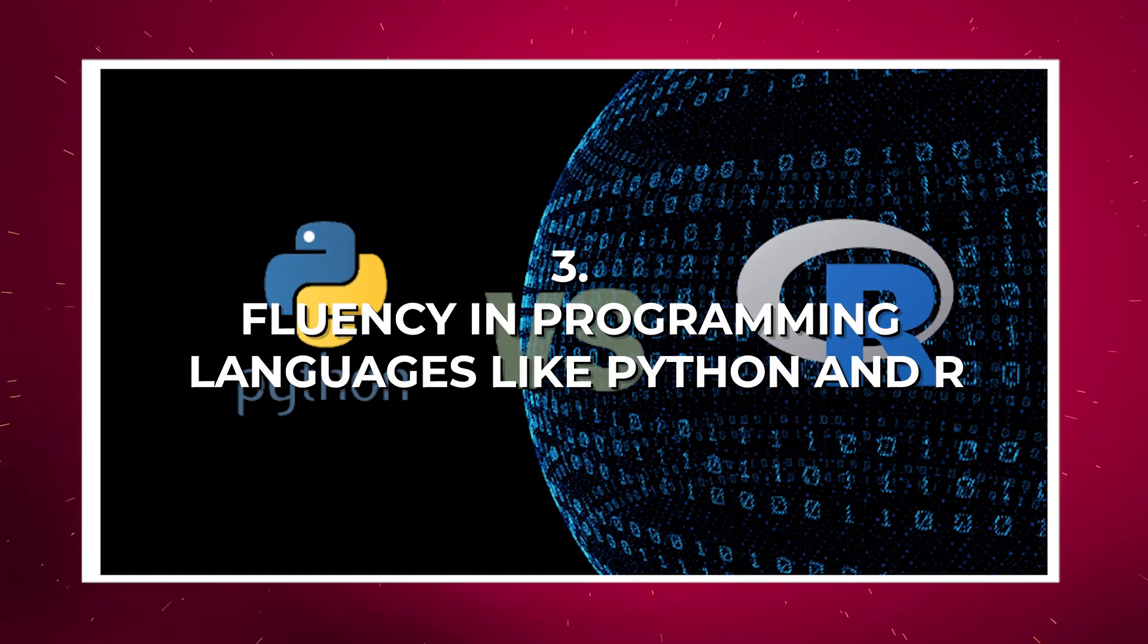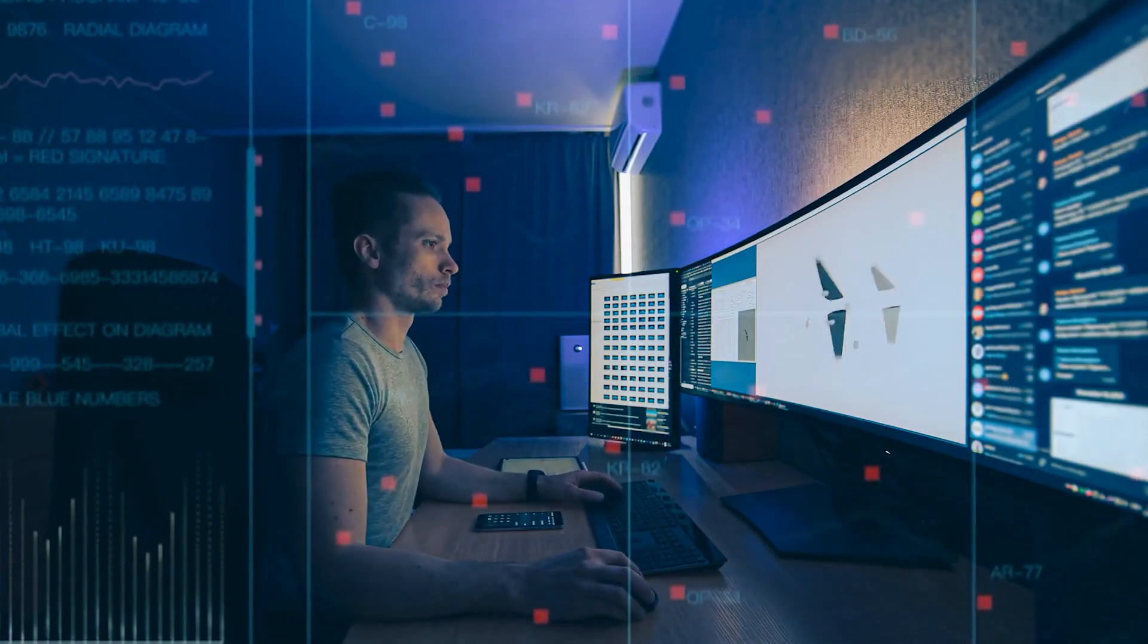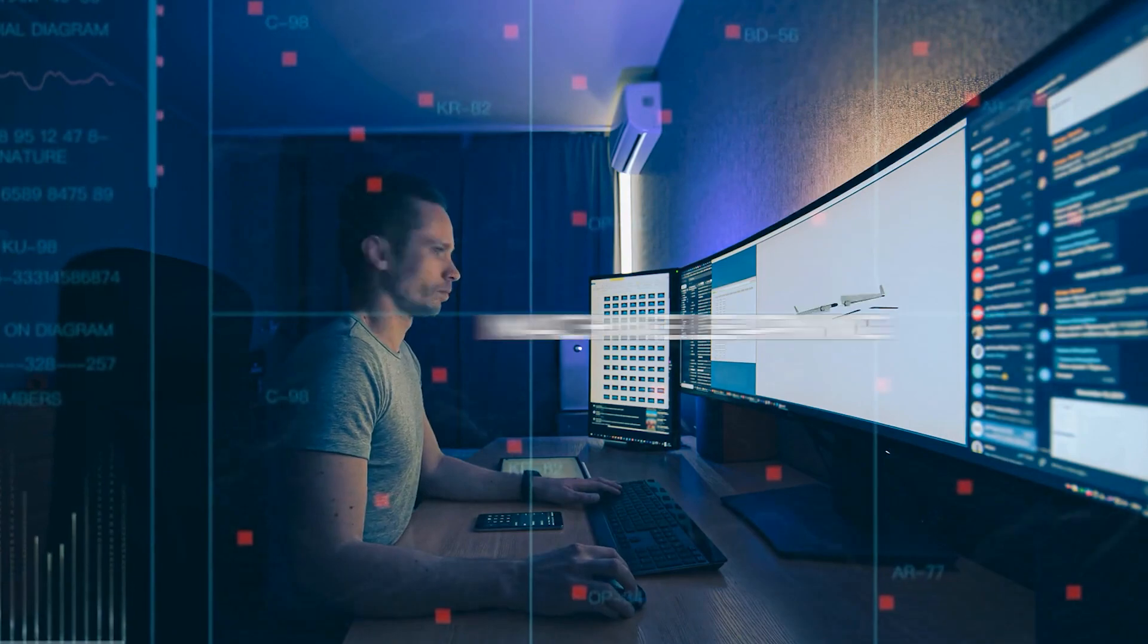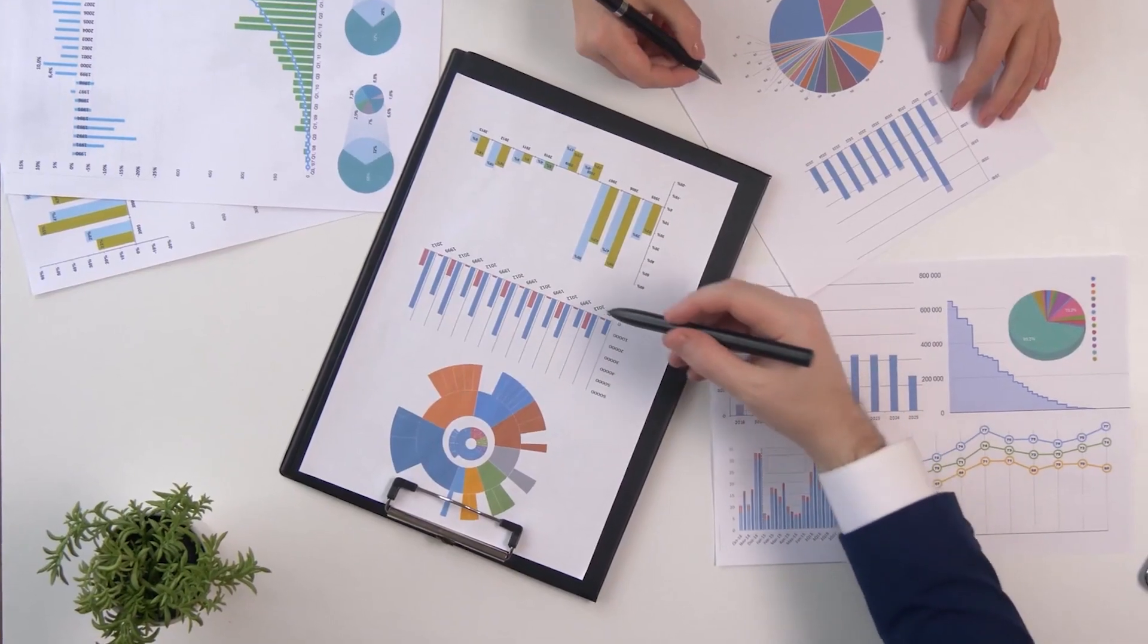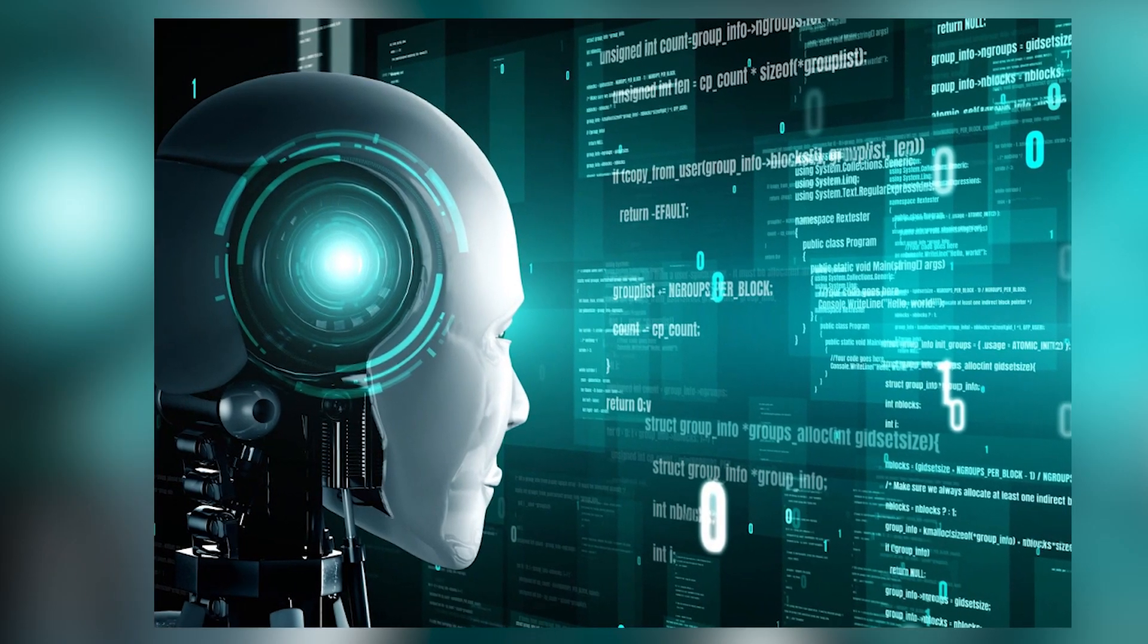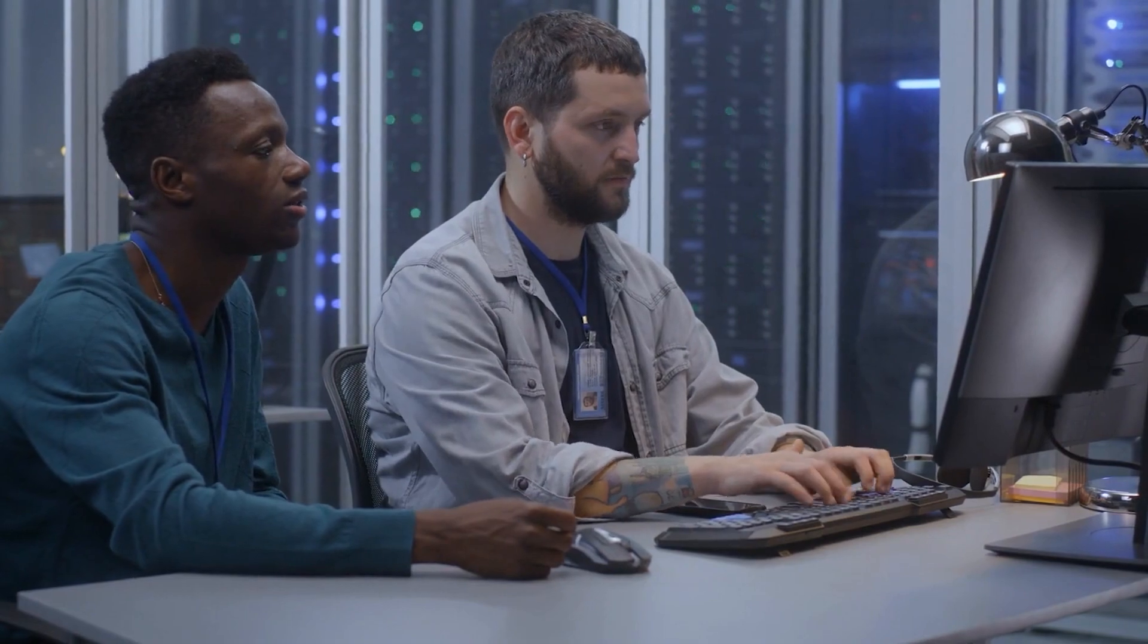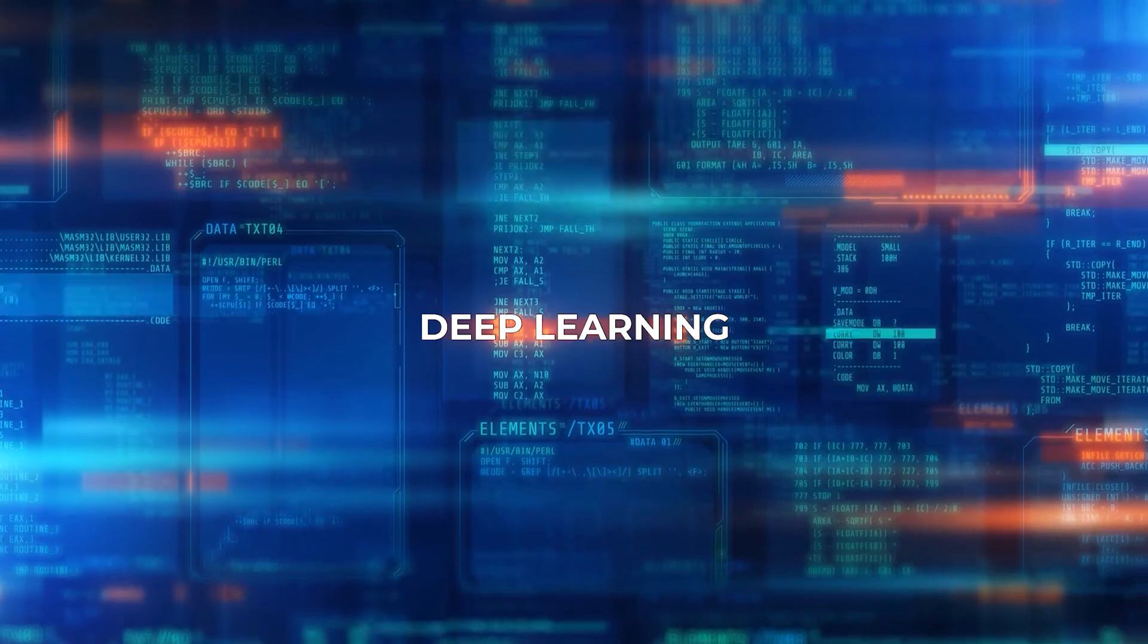Number three: Fluency in programming languages like Python and R. Python and R have emerged as the go-to languages for AI and machine learning. Whether you're building algorithms, developing models, or conducting data analysis, proficiency in these languages is essential. They provide a rich ecosystem of libraries and tools that facilitate everything from basic data manipulation to complex deep learning implementations.